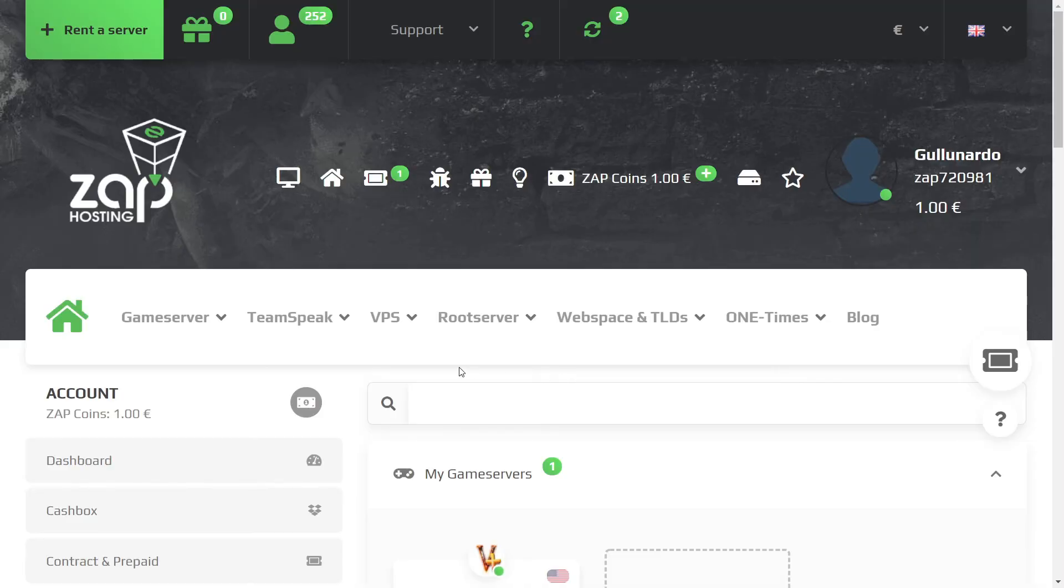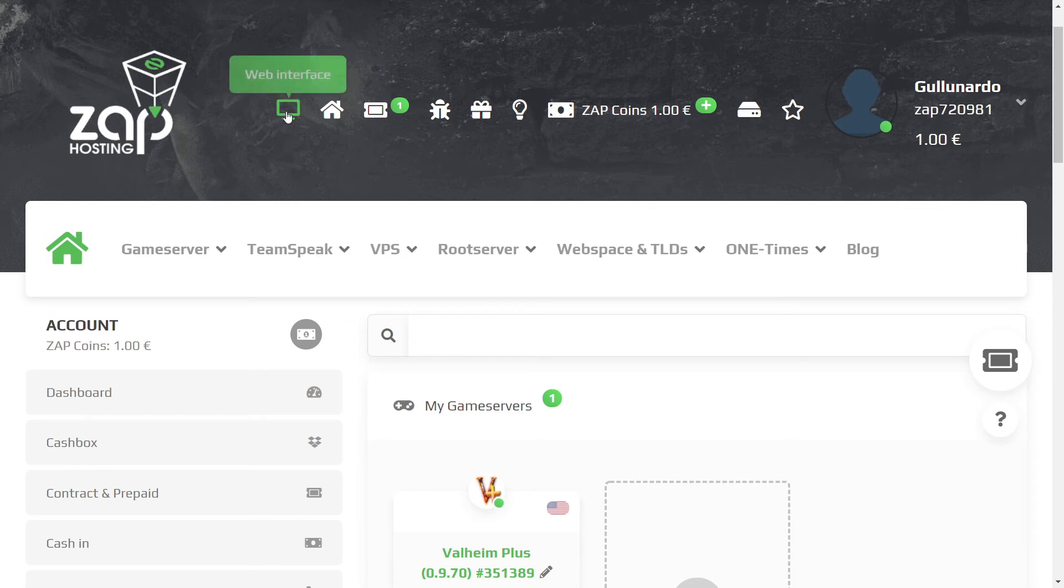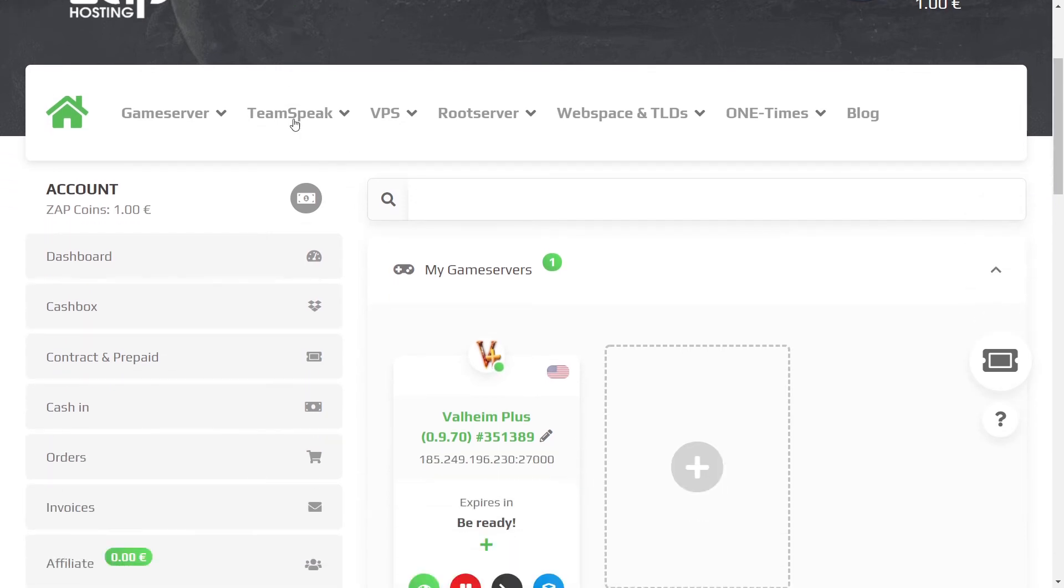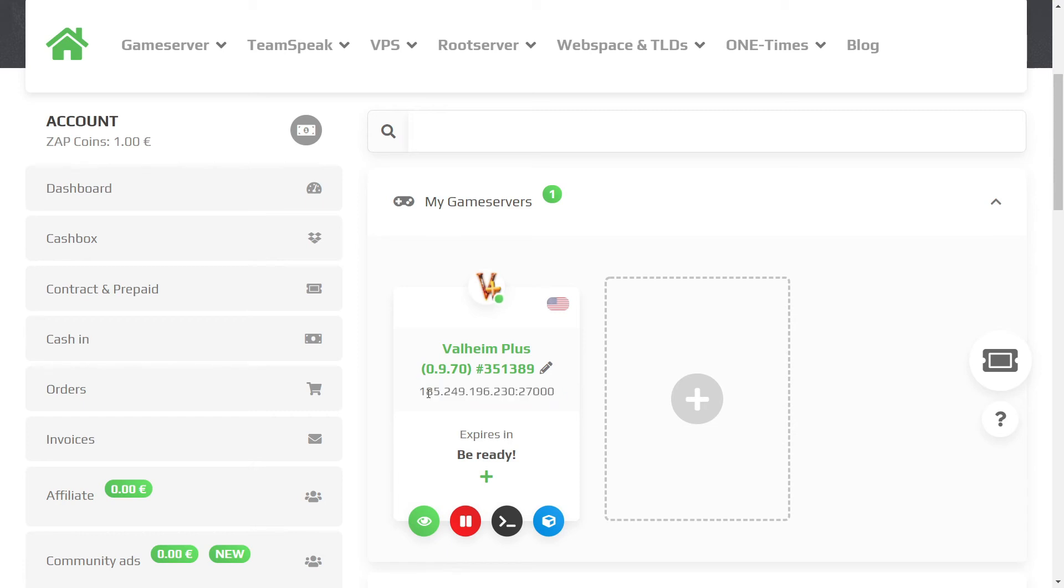Once you've set up your account and purchased your game server, you can go to the Zap home page by clicking this web interface icon. From here, you'll be able to see the IP address for your server. This is how you'll be able to join the server.